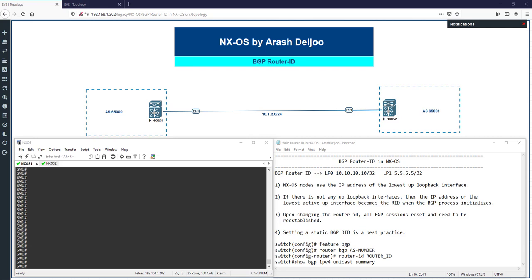In this video, I am going to talk about how BGP selects the router ID in NX-OS. BGP router ID is selected using different rules compared to IOS and IOS XR. In NX-OS, BGP selects the IP address of the lowest numbered loopback interface first.